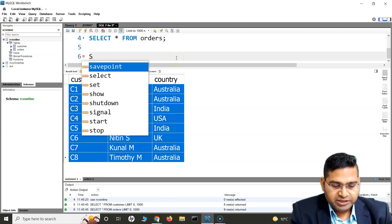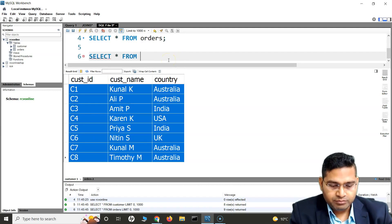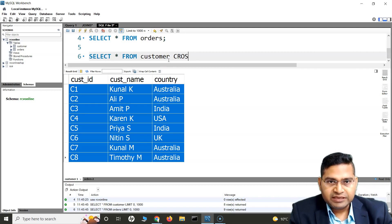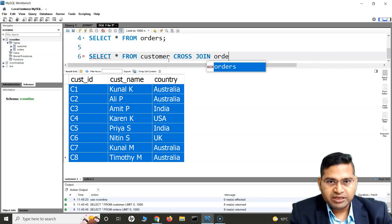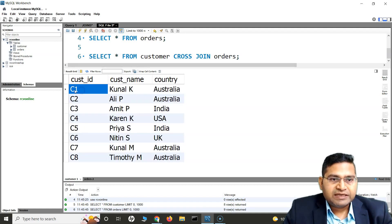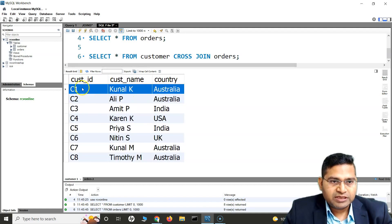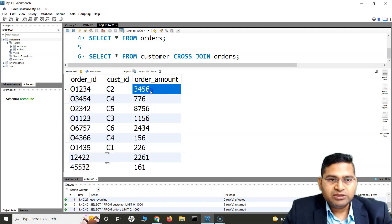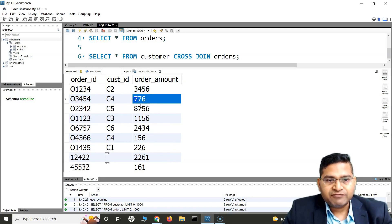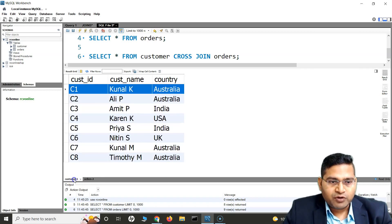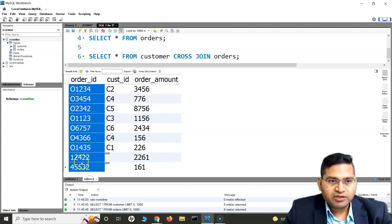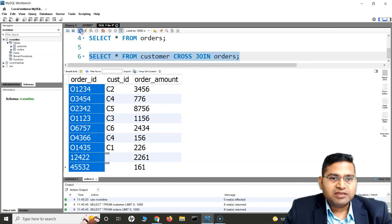So how can we do a cross join? We simply say SELECT * FROM customer, then CROSS JOIN orders. We are cross joining the customer table with the orders table. In this case, the first customer — Kunal from Australia, C1 — will be mapped to each of the orders, meaning all the order IDs will be mapped to customer C1. Then C2 will be mapped to each of the order IDs. Let's run this and see the response.